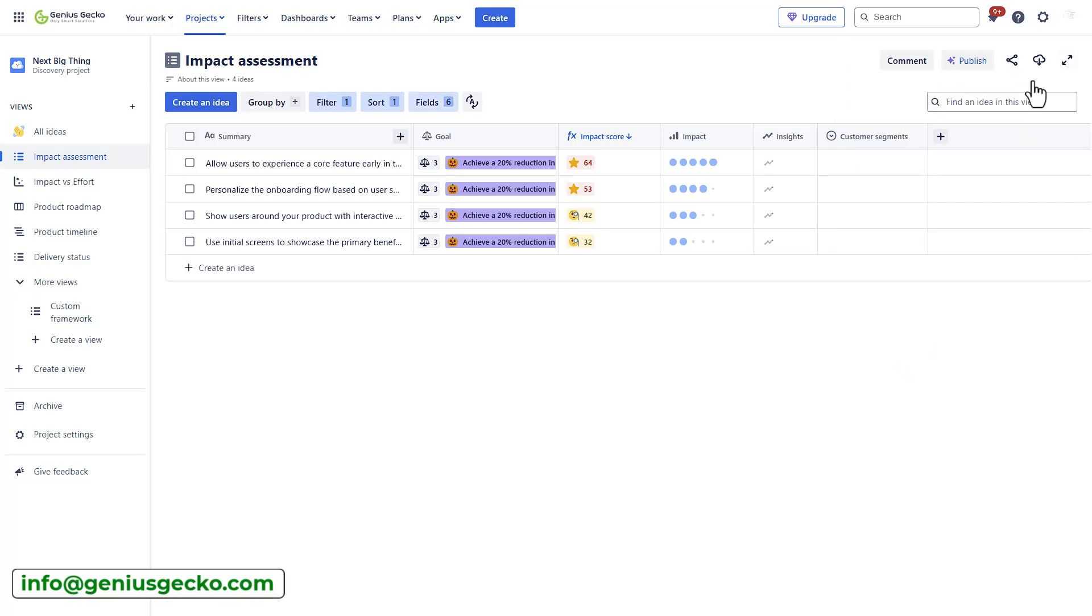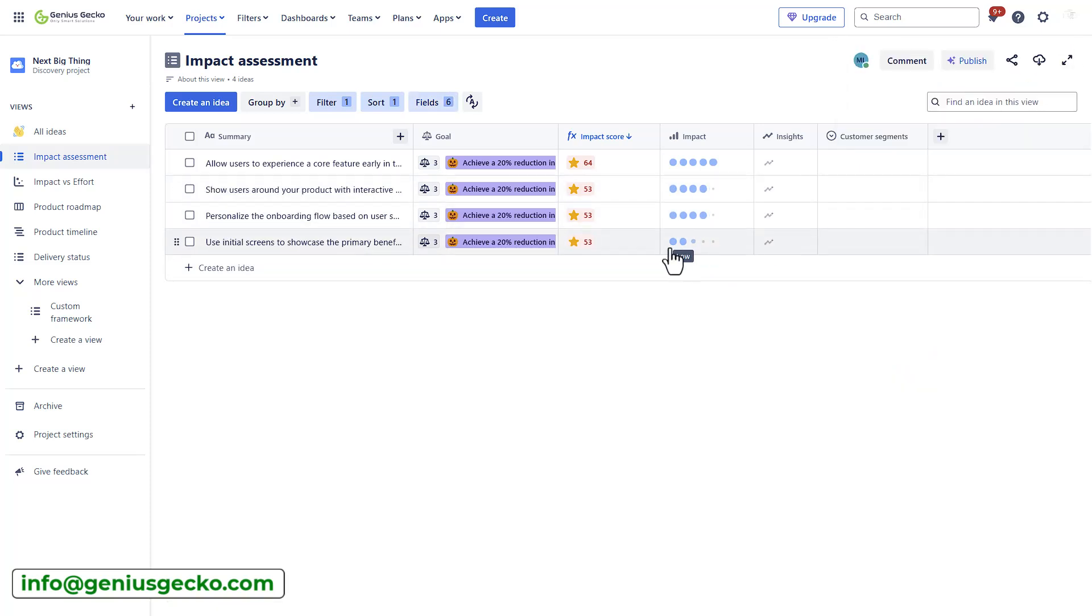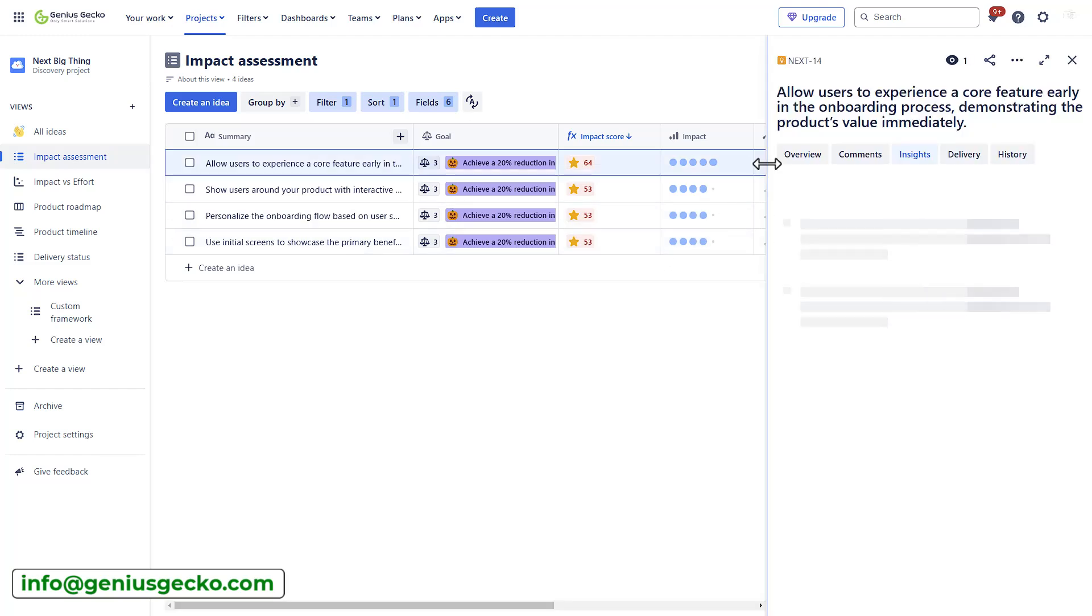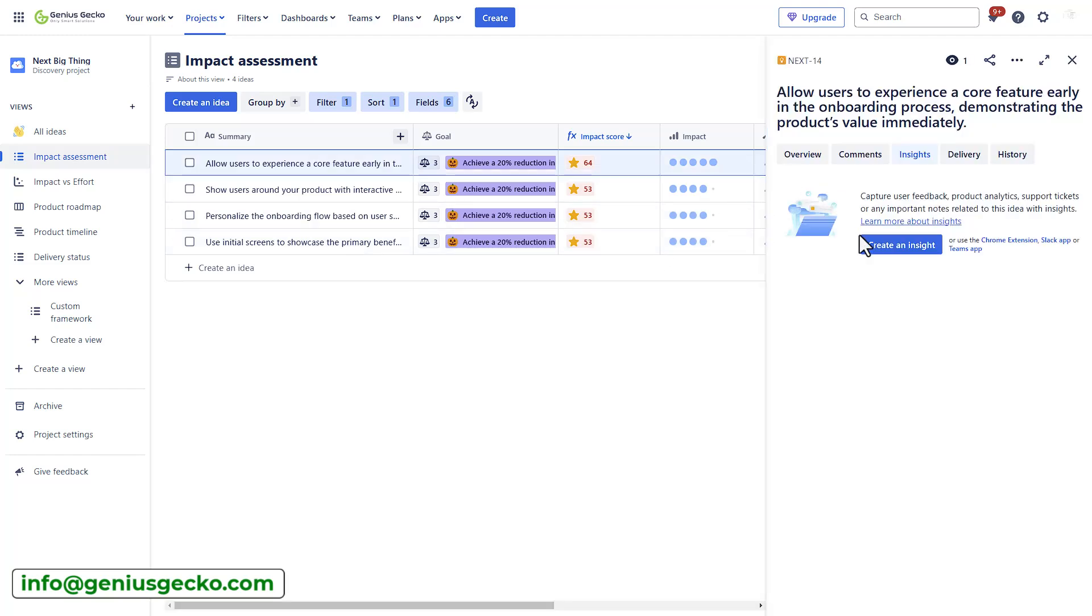All right, perfect. Now, as you can see, whenever I change the impact, the score will be automatically updated for me as I collect additional insights from my team. And this is something that I really like.